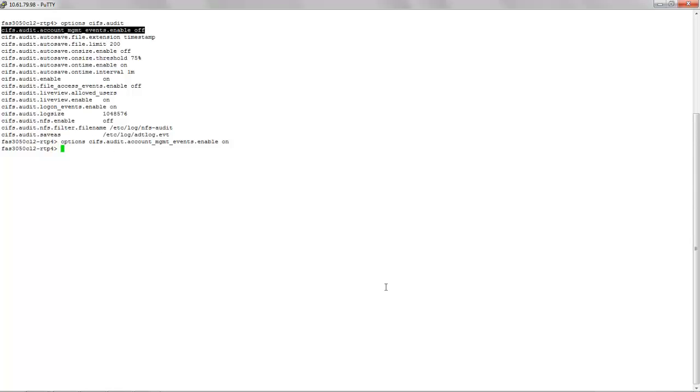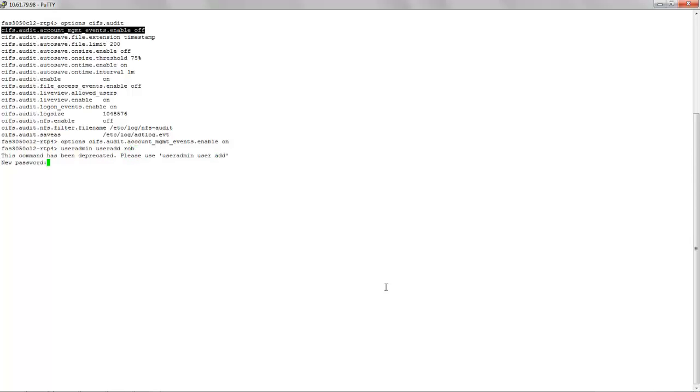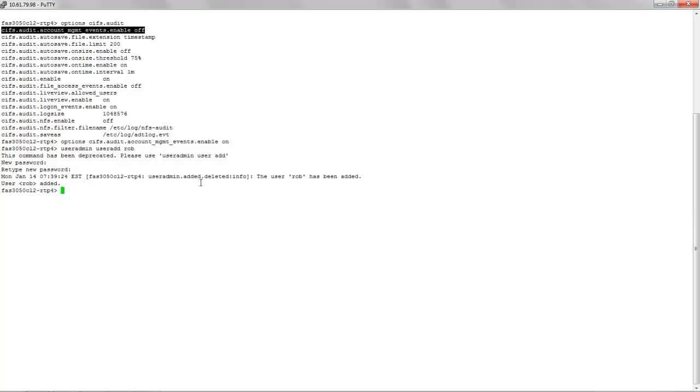Let us create a user named Rob. As we see the user has now been added.